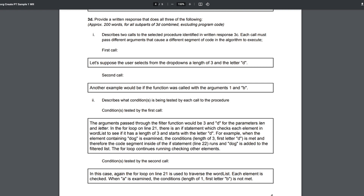Here are the written template questions for row six. For part one — what are we testing? The first call: suppose the user selects from the drop-down a length of 3 and the letter D. The second call: the function was called with the arguments 1 and B. Notice two different sets of arguments are being passed. Does that describe two calls? Yes, it does.